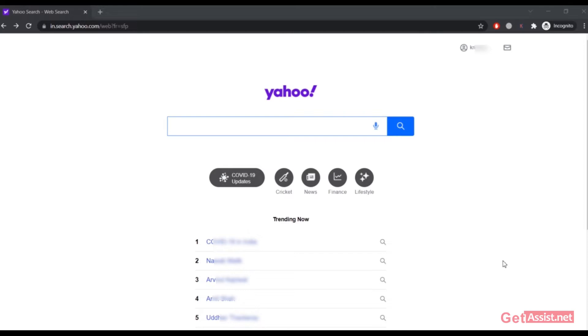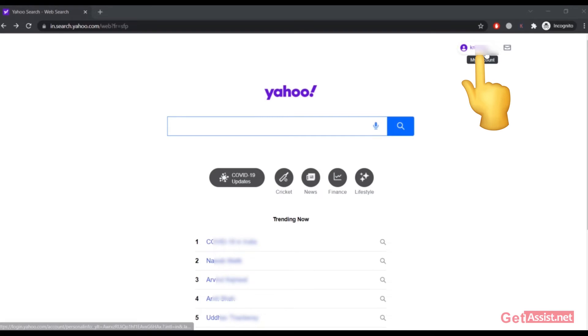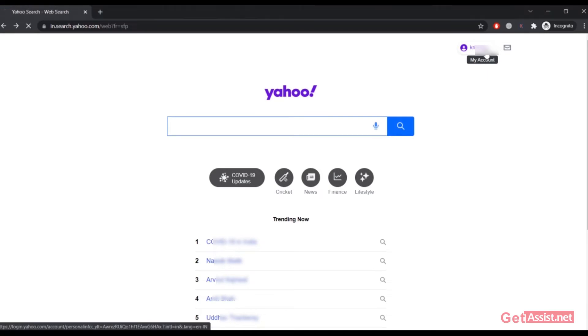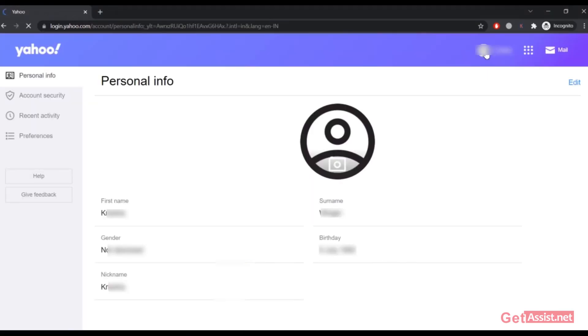First of all, you have to open a browser and go to Yahoo.com and make sure you are logged into your account. Here I am already logged into my Yahoo account. Now what you have to do is click on your profile name given in the top right corner of the screen right here, and then click on Account Security.